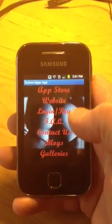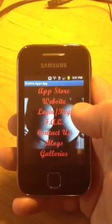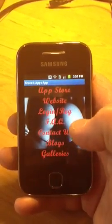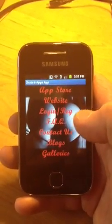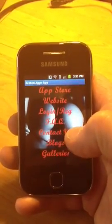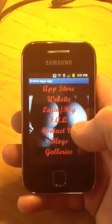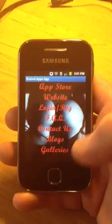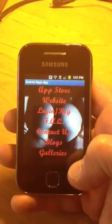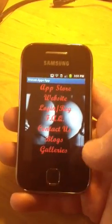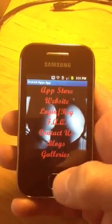That makes it nice and easy to go through the app store, website, login, registration, frequently asked questions, contact us, blogs, galleries. It's all there.